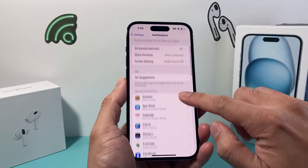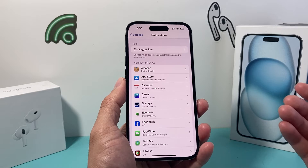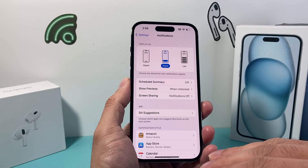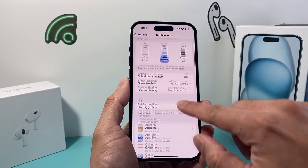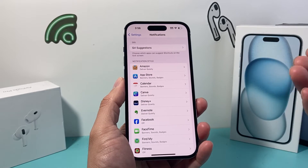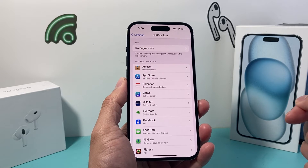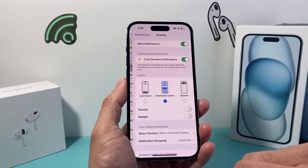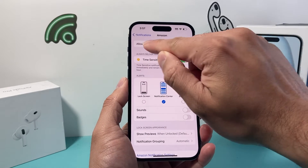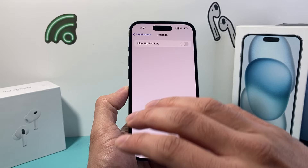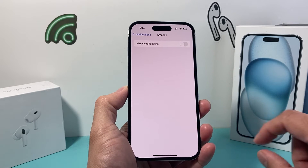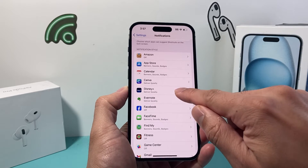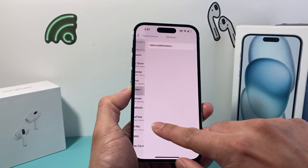The next thing you want to consider is the notification setting for each app. There's no single toggle to disable or turn off all notifications — you need to look at what apps can potentially send you notifications and turn them off individually. For example, if I don't want any Amazon notifications, I can click on it, turn off Allow Notifications, and now any notification from the Amazon app will not show up on my iPhone. You go down the list and find apps you don't want notifications from and turn them off.